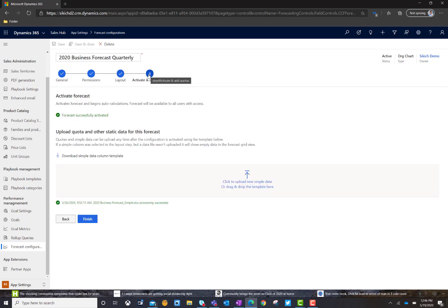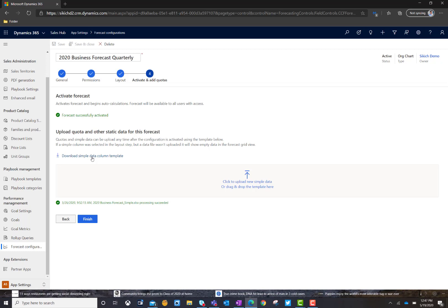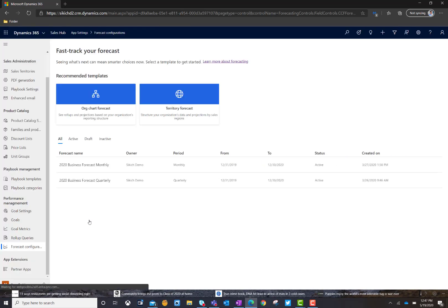And then, finally, the last piece is adding in your quota. And this is really where I think Microsoft, at least on the CRM side, made it real easy. I can actually go ahead and download a sample template where I can go ahead and populate my quota amounts for each period. And then, I can go ahead and upload that right back here and finish it. And it would go ahead and build out that forecast for me, making it active.